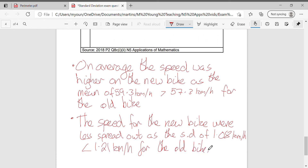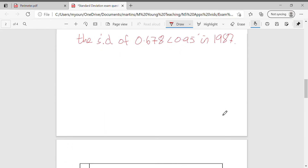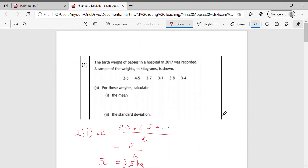Standard deviation questions will always follow that same style of working, and there will then be comments on it. These are questions you really want to make sure you're getting correct. It's the same process every time. With comments: mean is about average, standard deviation is about spread or consistency. The higher the mean the higher the average, and the lower the standard deviation the lower the spread. Make sure you relate it to whatever the context is. There are plenty more past paper questions available, but as they're quite repetitive we'll leave it there.